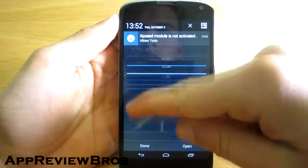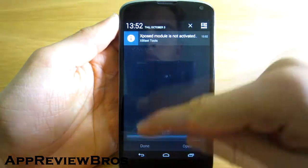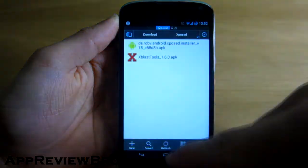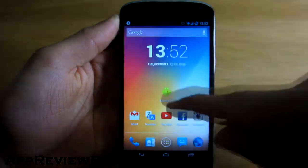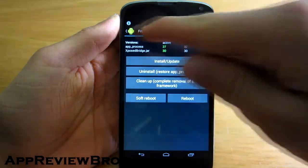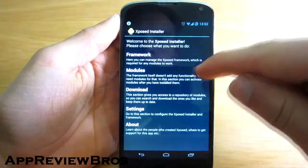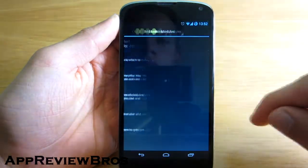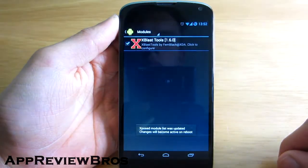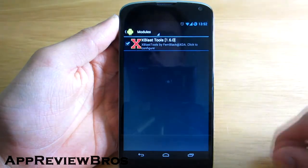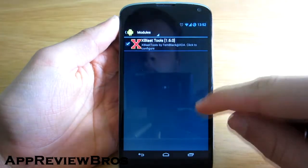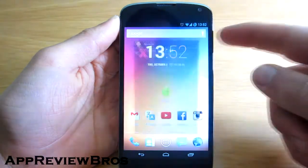Just install the xblast tools application as you would install any other Android application. Next, you have to activate the application using xposed installer that you should already have on your device. Just go ahead and activate it under the modules section.